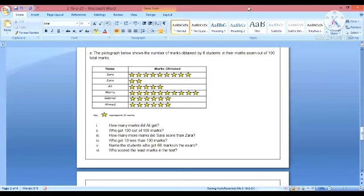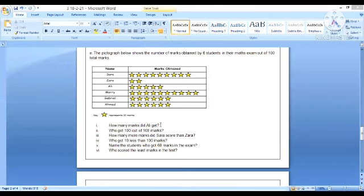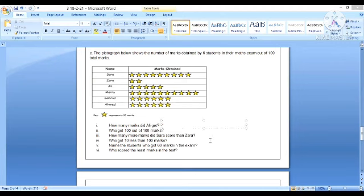Next we have a pictograph. The pictograph shows the number of marks obtained by 6 students in their math exam out of 100 marks. One star represents 10 marks. First question: how many marks did Ali get? Ali has 5 stars, so 10 times 5 equals 50 marks.